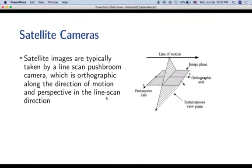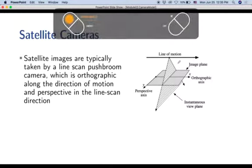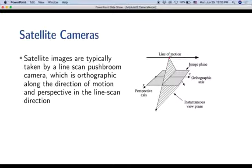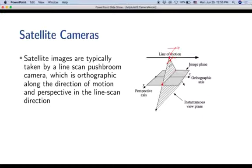Across the direction of motion, the satellite camera is perspective because the sensor point maps scene points through a cone of rays. Along the direction of motion, it is orthographic because successive positions view the scene with parallel rays. So satellite imaging is half-orthographic — only one dimension is orthographic.